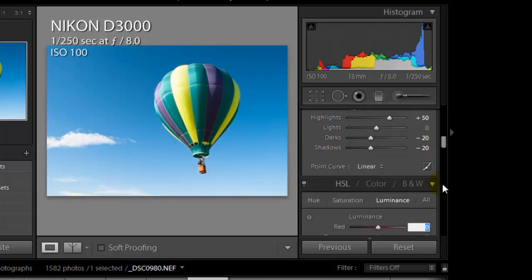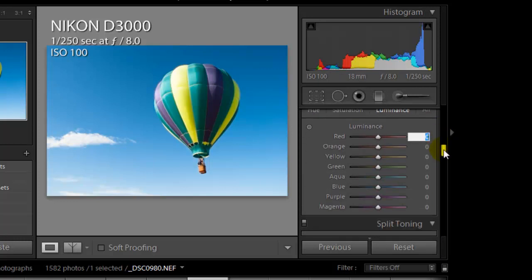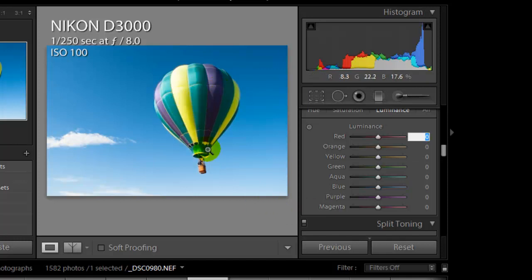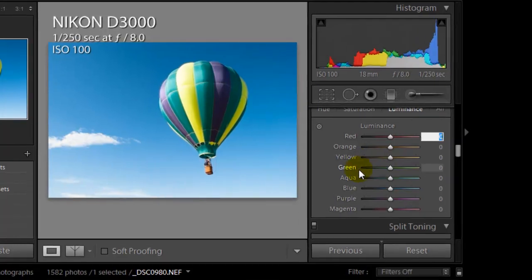The next set of sliders is the HSL color black and white sliders. This is where the colors are. So you look at the color of the image and you can see in the balloon, you've got some purples, some greens and some blues, yellows. So what we're going to do is we're going to start to change those, but we don't want to brighten them up too much. Actually, we want to kind of darken them up a little bit.